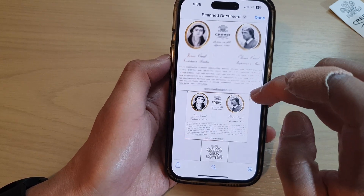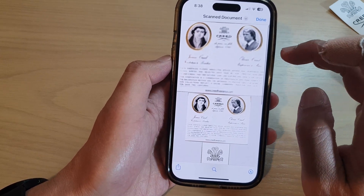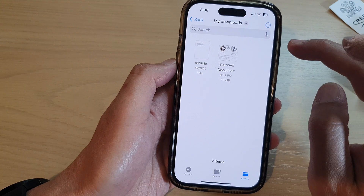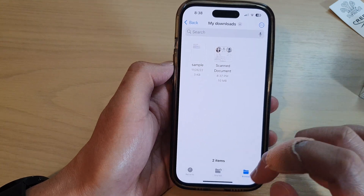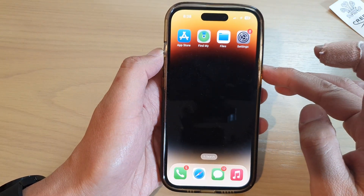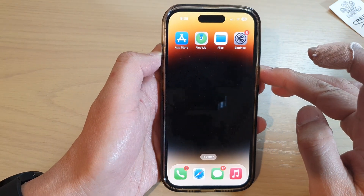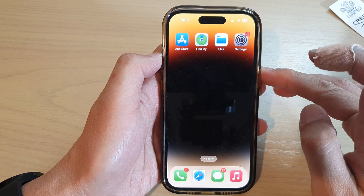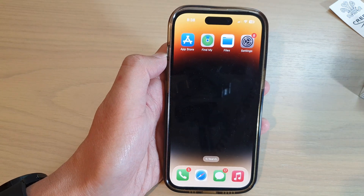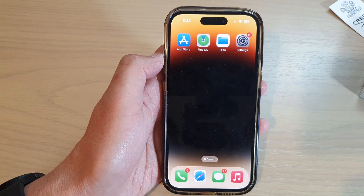That's it — that is how you can scan PDF documents in Files file manager on the iPhone 14 series. Thank you for watching this video. Please subscribe to my channel for more videos.